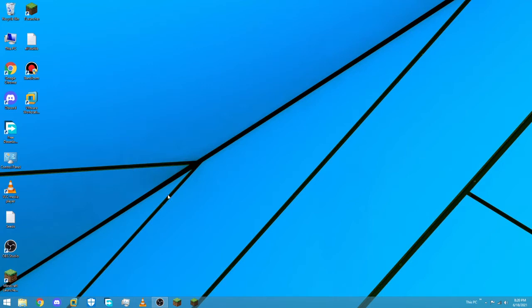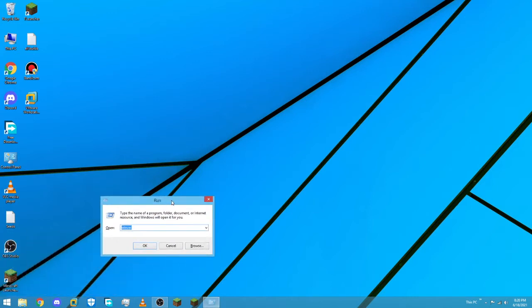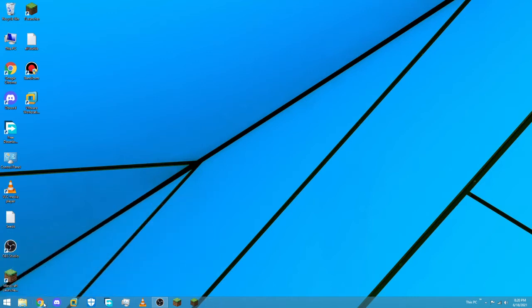As you know, Windows 8 does have some transparency but it's only in the taskbar, not in windows and stuff, as you can see. So I'm going to be showing you how to get Aero Glass.